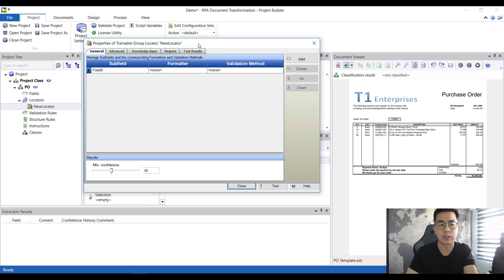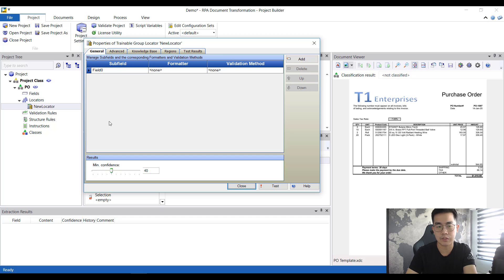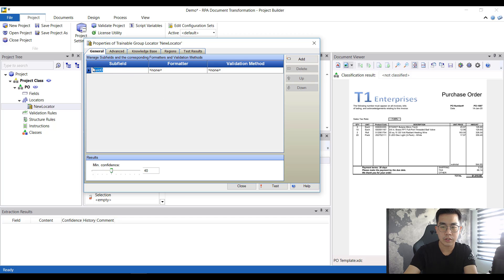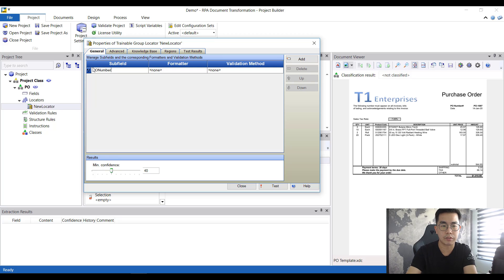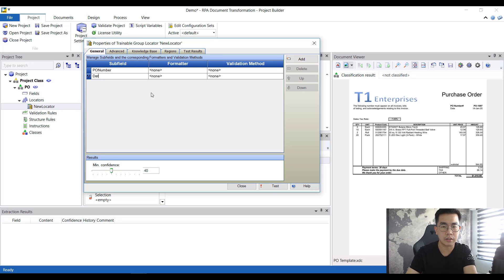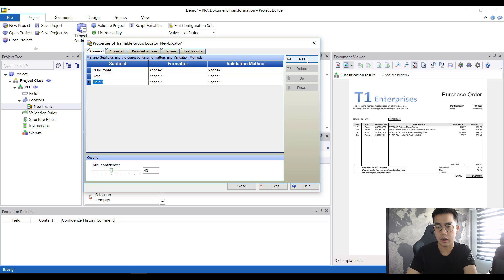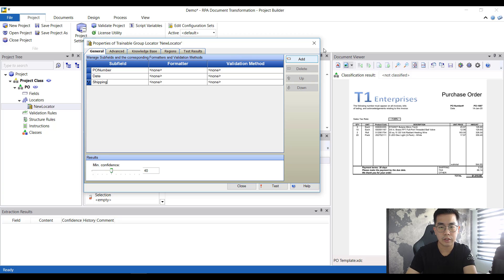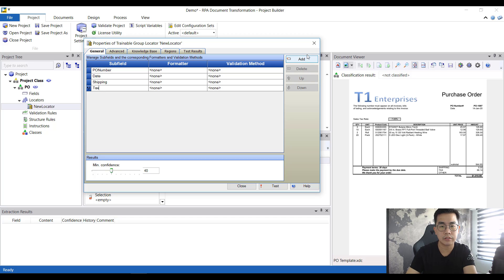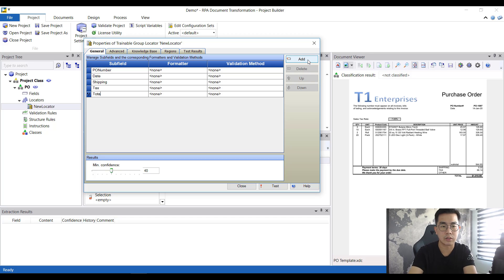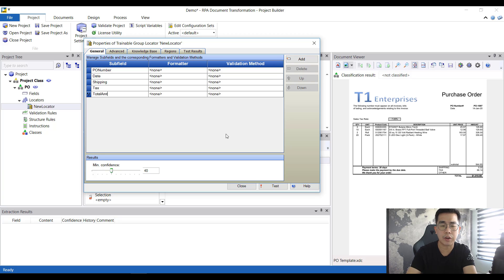The next step you want to do is to list down the various fields, very standard kind of things that you need to do. For this example I'm just going to put down a few of them: PO number, the date, the shipping cost, the tax amount, and lastly the total amount. Very straightforward kind of fields that you want to extract out.